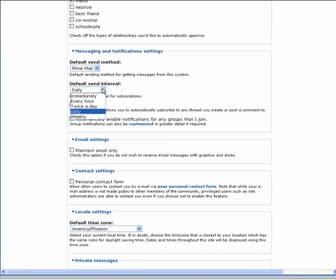We highly recommend you choose daily or weekly. If you are active on Euphoria and want maximum interaction, we recommend daily. Otherwise, choose weekly.